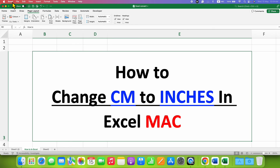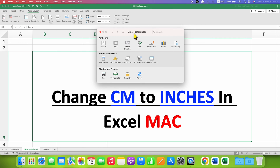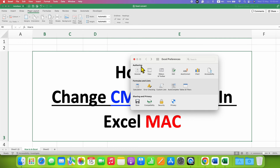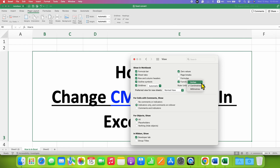Go to Preferences and you will see this dialog box. Under Authoring, click on View, and under 'Show in Workbook', next to Ruler Units, you need to select Inches instead of Centimeter.